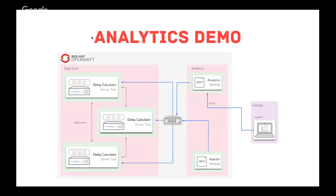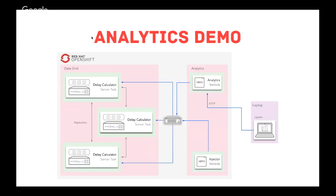The way it works is we've got, again, a data grid formed of three nodes. In there, we're going to have this server task deployed. That's where we're going to be running our distributed Java streams. The analytics vertical is going to make a call to one of the nodes. One of the nodes is going to take charge of distributing the streams operations to the other nodes, bringing them back and sending back to the analytics vertical. What we also have is an injector vertical. This is the one that pushes data into the data grid. Here, we're talking about two million, two and a half million entries, which are three weeks' worth of data to basically analyze.